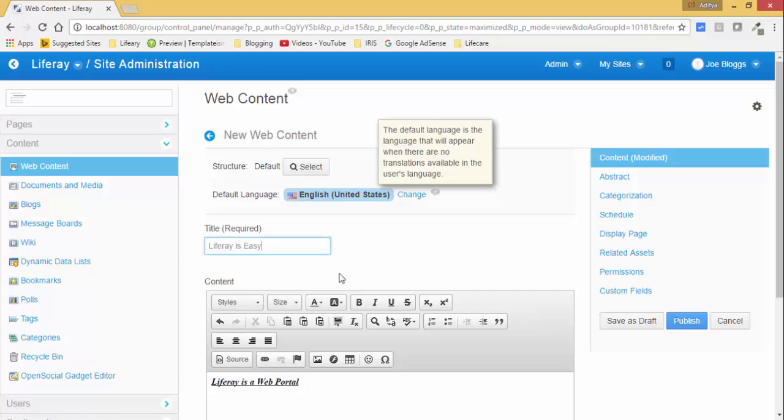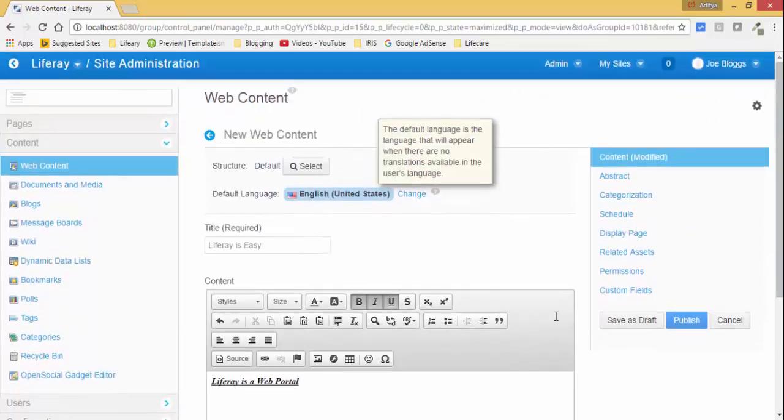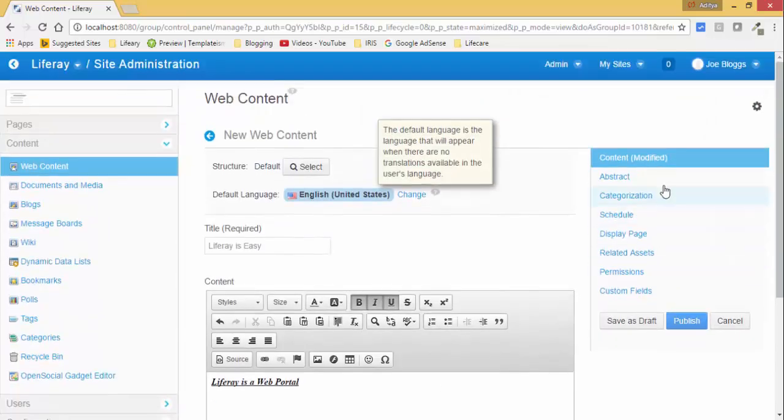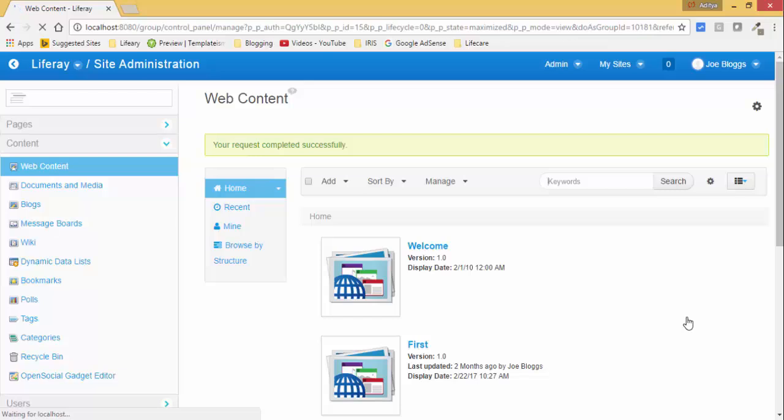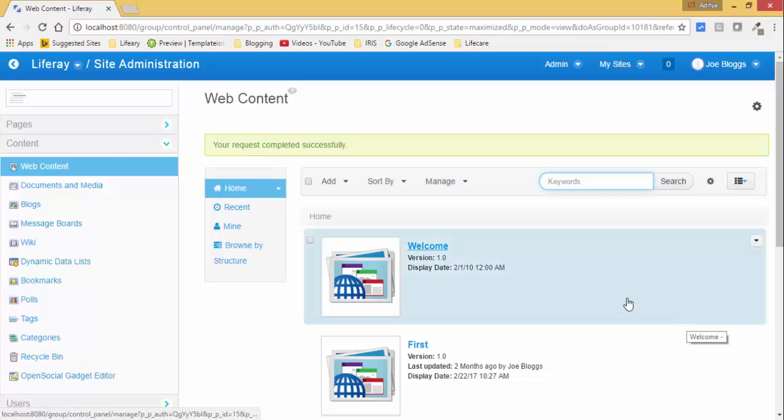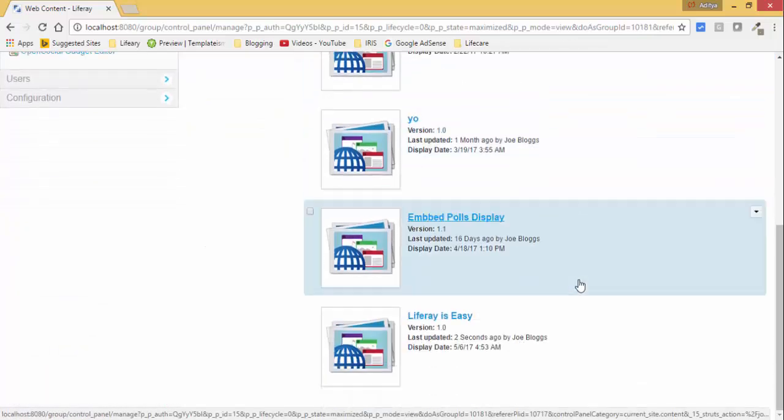So now you can publish this. Click on this publish button and that's it, your web content is created successfully. So this is your web content.